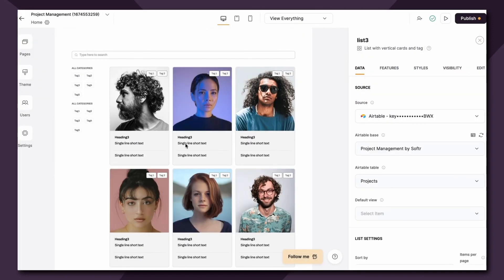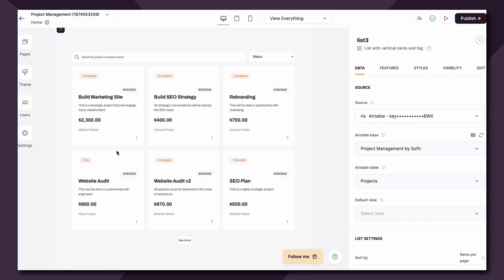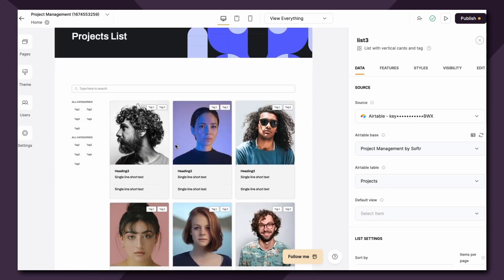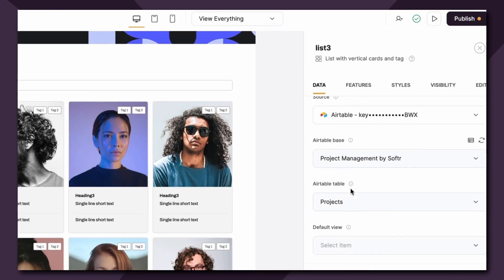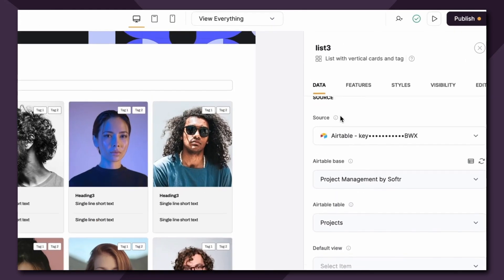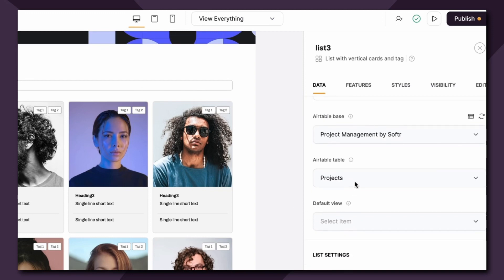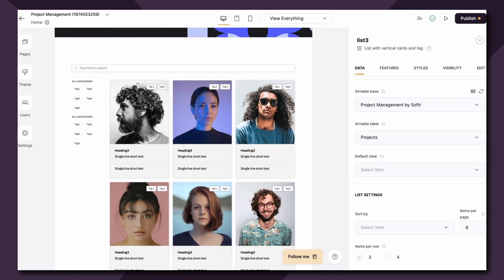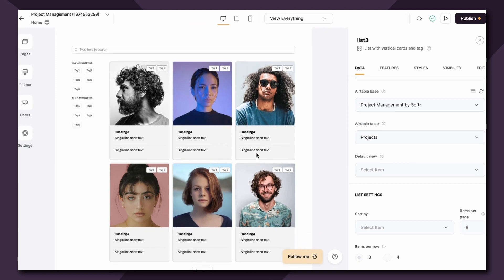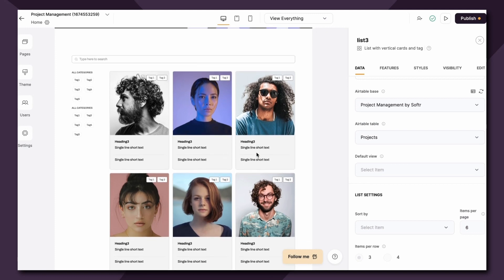Now back to our original list block which we're going to turn into our list of projects. As you remember we've connected the data source, the Airtable base, and the Airtable table. The next option is setting one of your Airtable views as the default view, and the items in this list will be sorted and filtered according to the sorting and filtering configuration in that particular view.